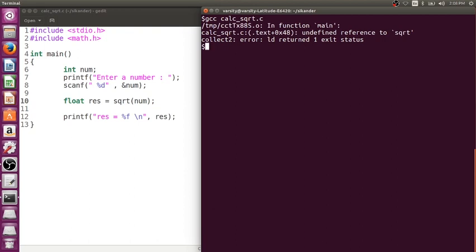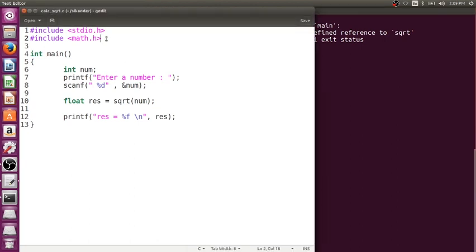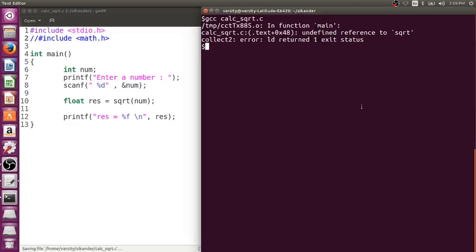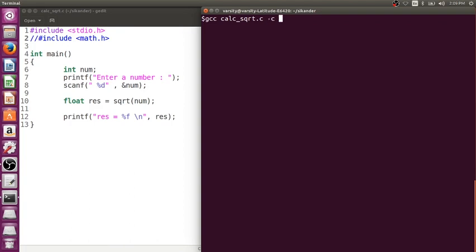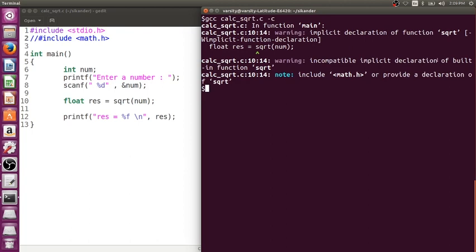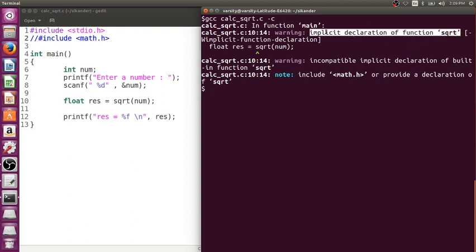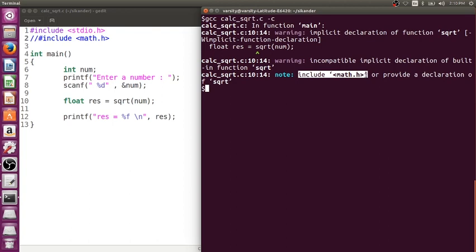Let's understand what exactly 'undefined reference to sqrt' means, and also where the definitions and declarations of library functions are present. Now let me comment out the header file and compile, stopping just before linking using -c. I get a warning: implicit declaration of function sqrt — meaning there is no declaration of square root available, so the compiler assumes it's implicitly declared. It also says: include math.h or provide a declaration of sqrt.